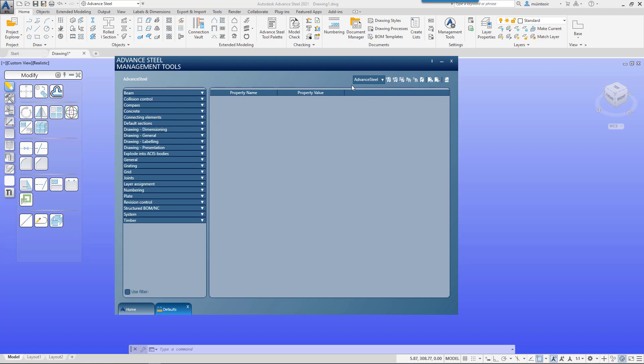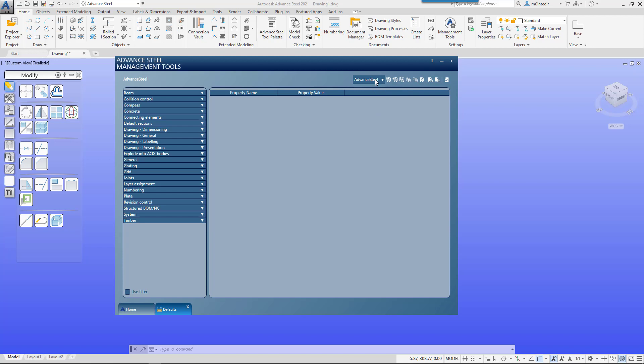You can see out of the box the default install comes with Advanced Steel as the default profile, and then you've got a range of buttons on the top. The first one is set the selection as current profile, so we'll just set the current Advanced Steel as the current profile.